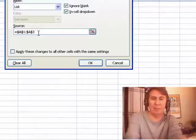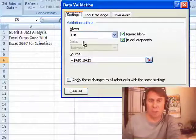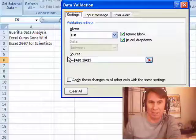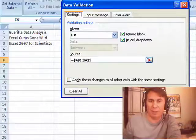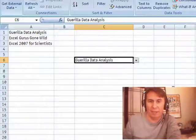So, first of all, we use data validation to make sure that someone chooses from this list. So, I have a list of books up here, A1 to A3.